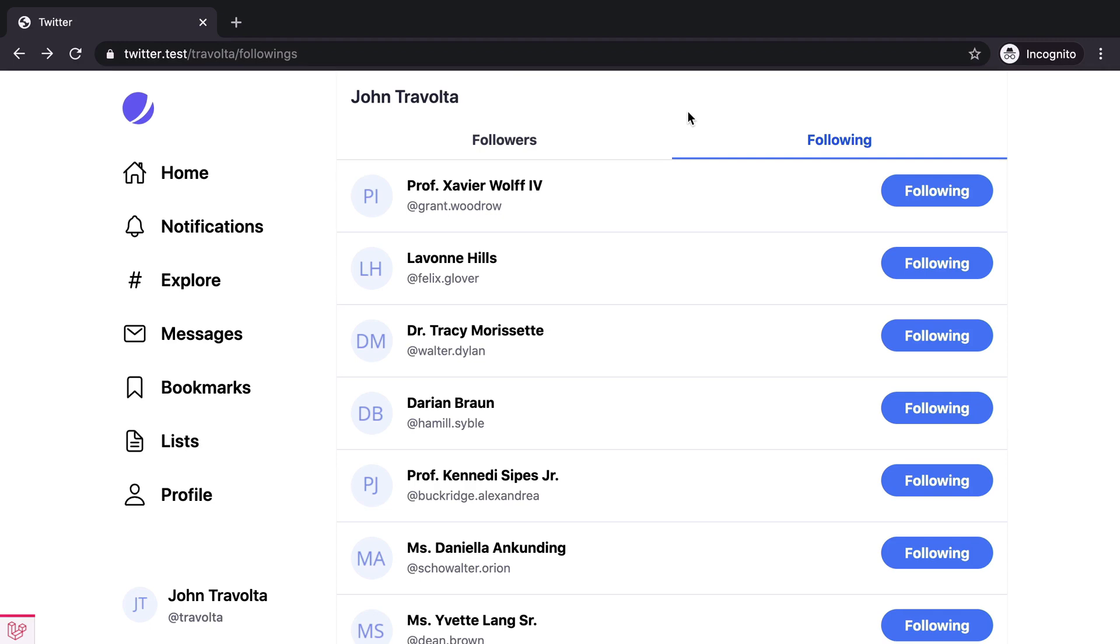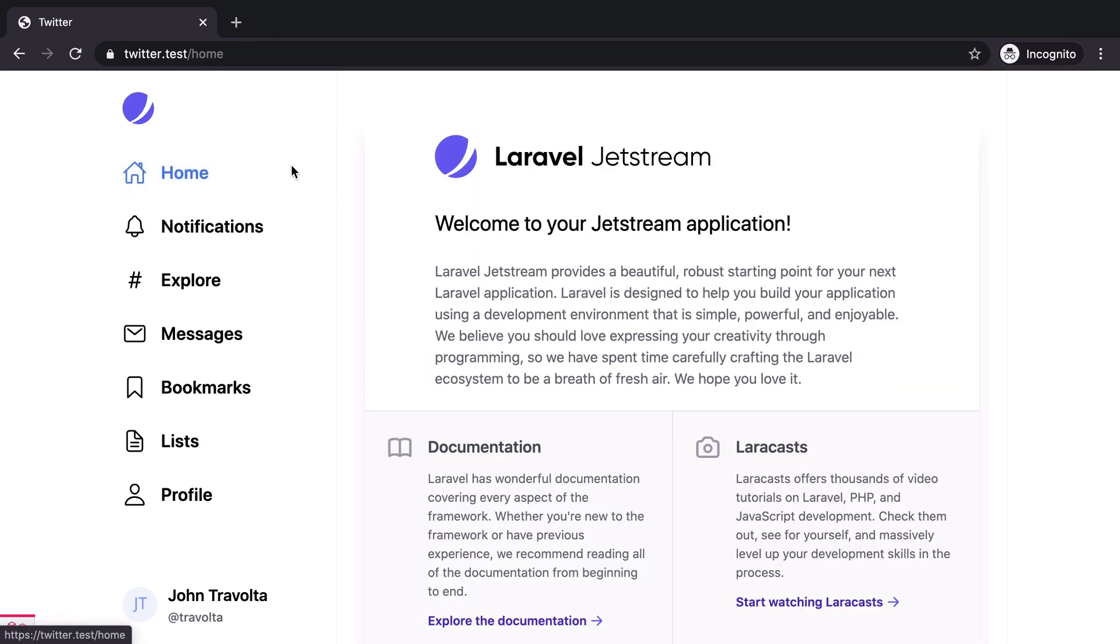Now that we have a following system in place, we can start working on our homepage feed where we should see the tweets of the accounts we are following.